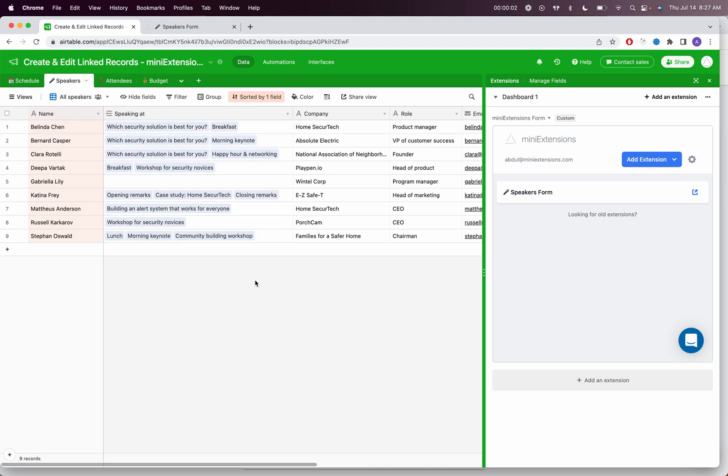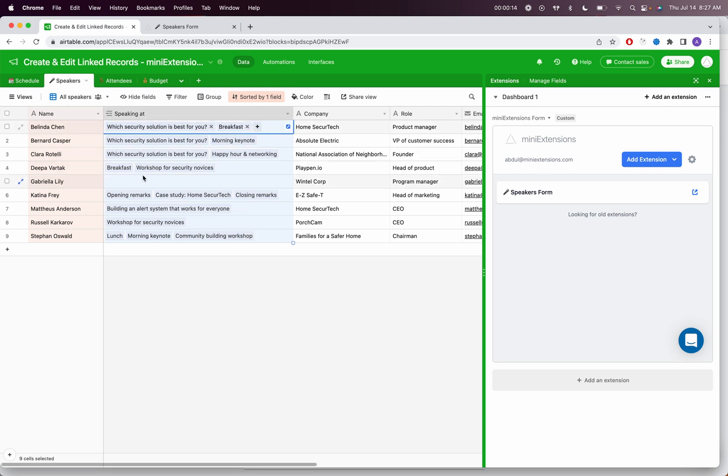In this video, I'm going to explain how you can edit and create linked records on your mini extensions form. The example I'm going to use here is I have speakers in Airtable, and these speakers are linked to events.